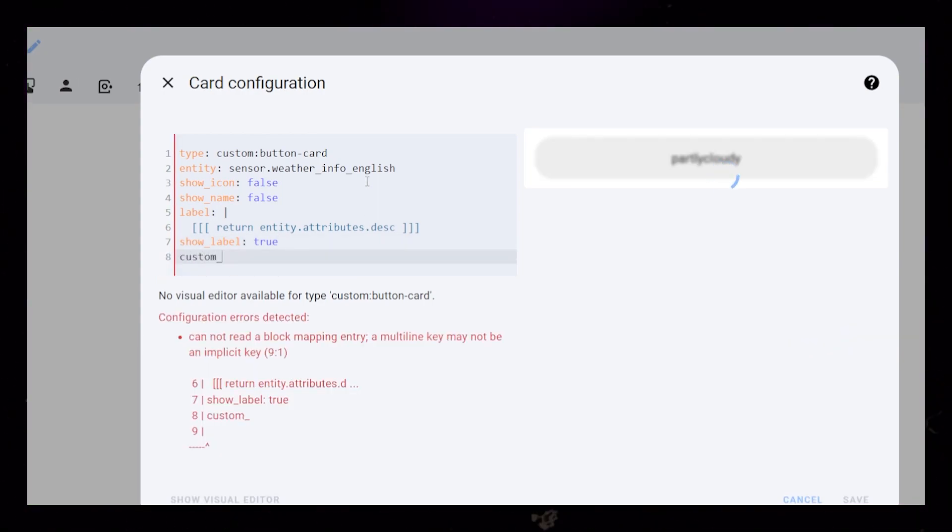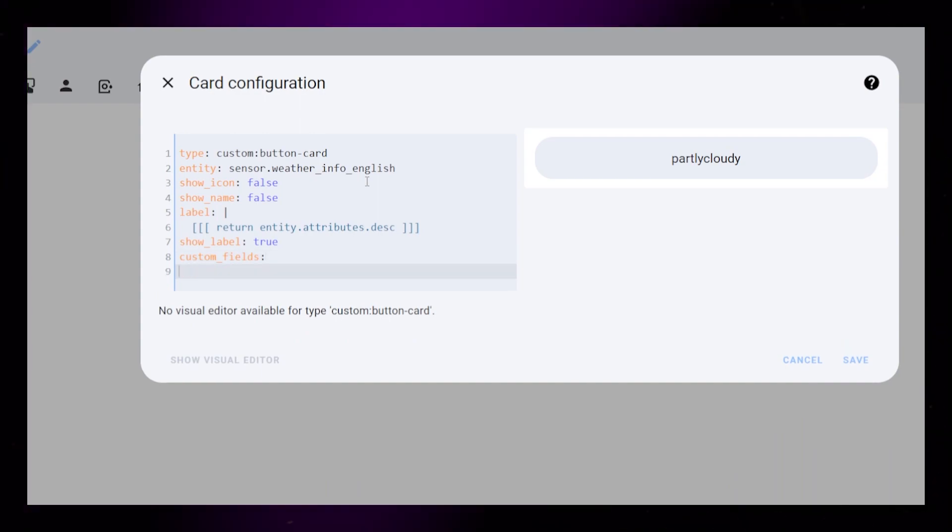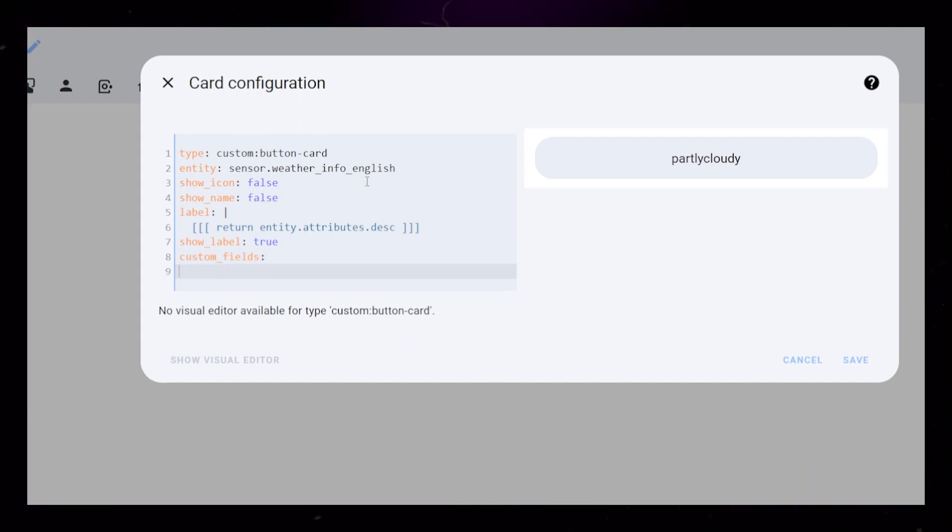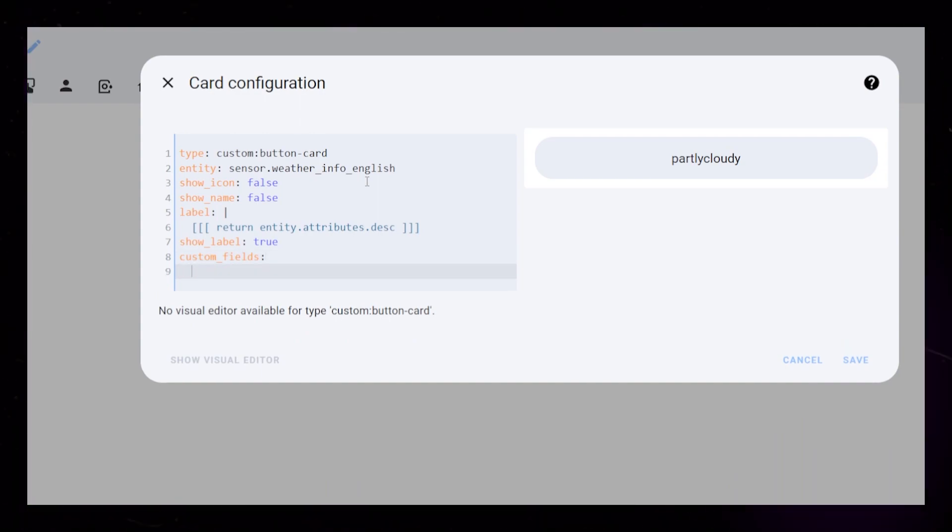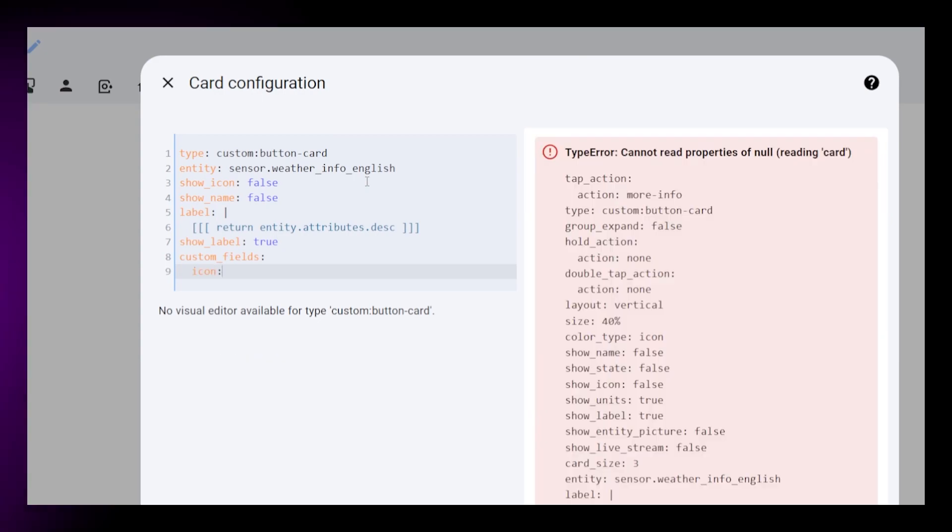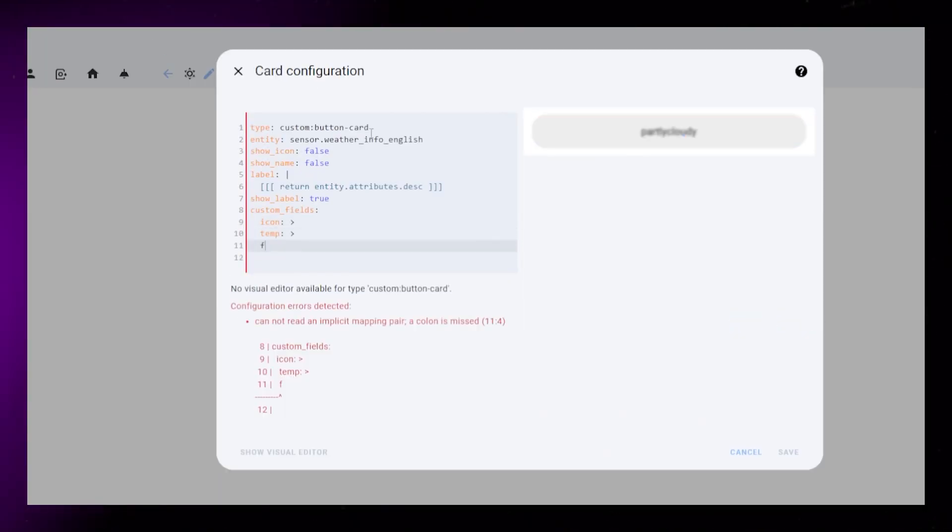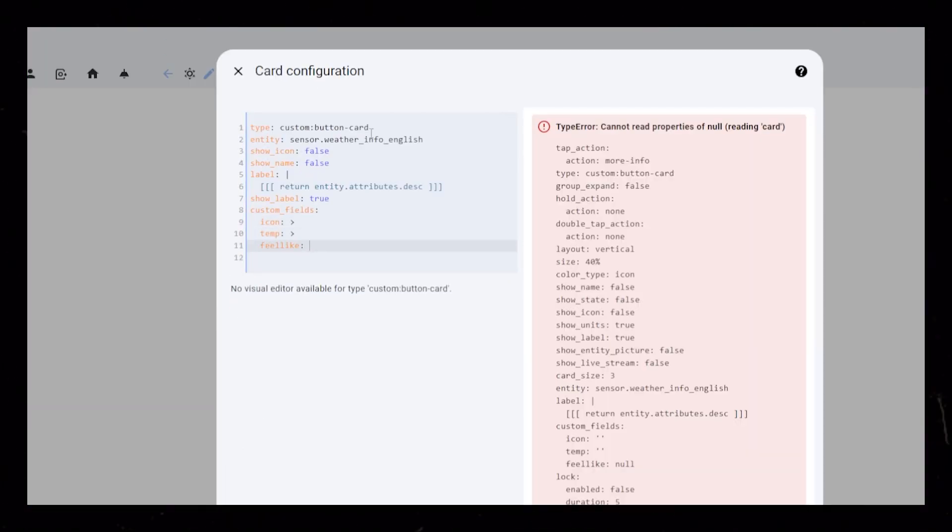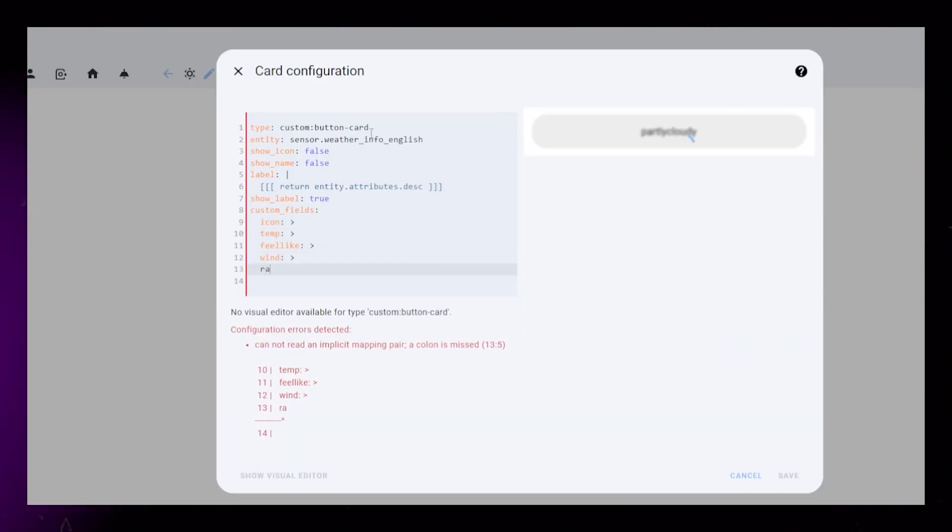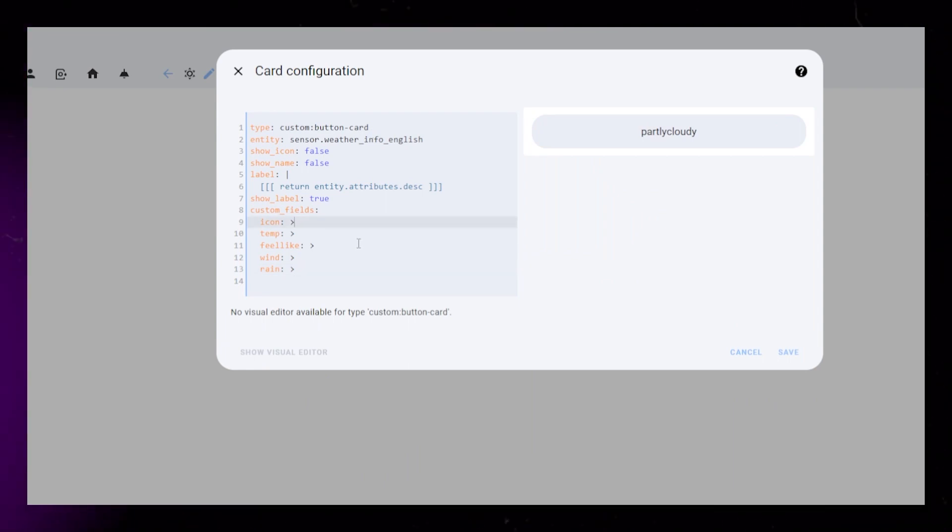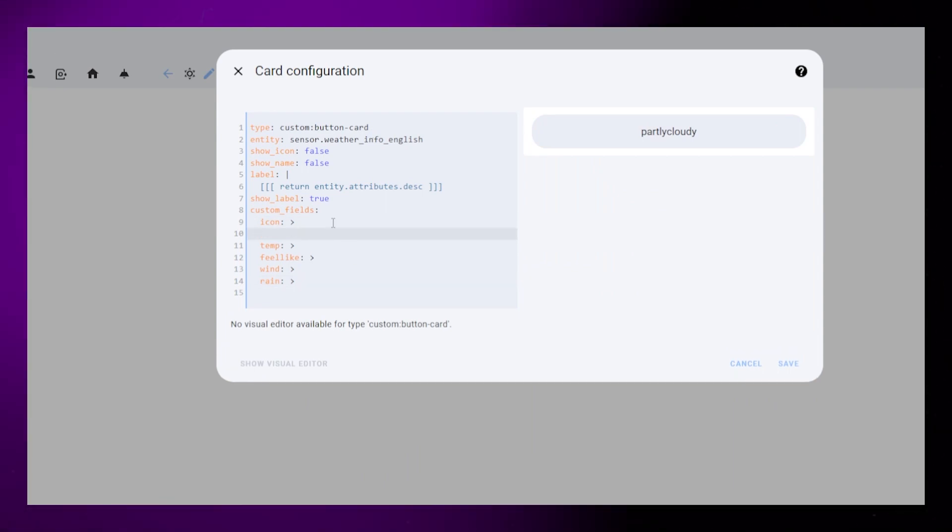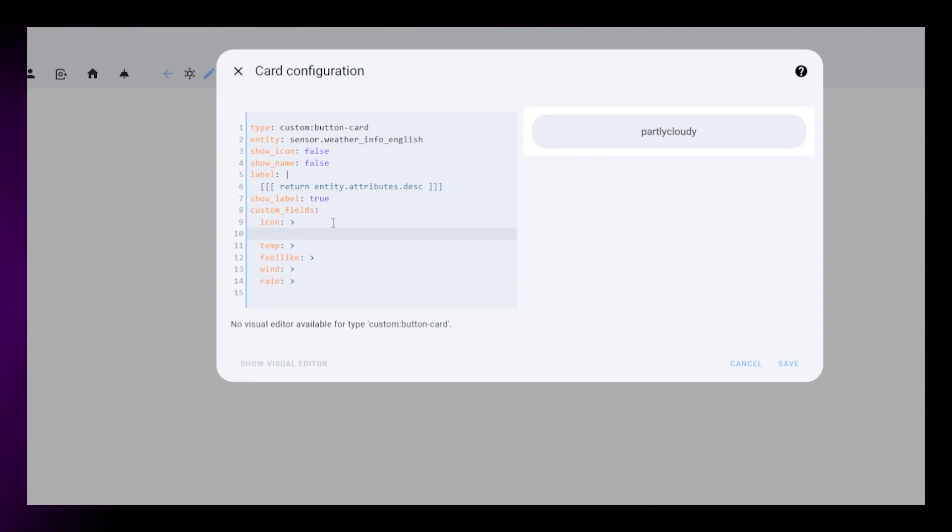To be able to show all the weather information inside one button card, we need a way to input all our sensors. We can use custom fields for this. So let's add a custom field for icon, temperature, feel like, wind, and rain, and then we just need to display our sensors like we want to. You can get all the code from this video on the link in the description.